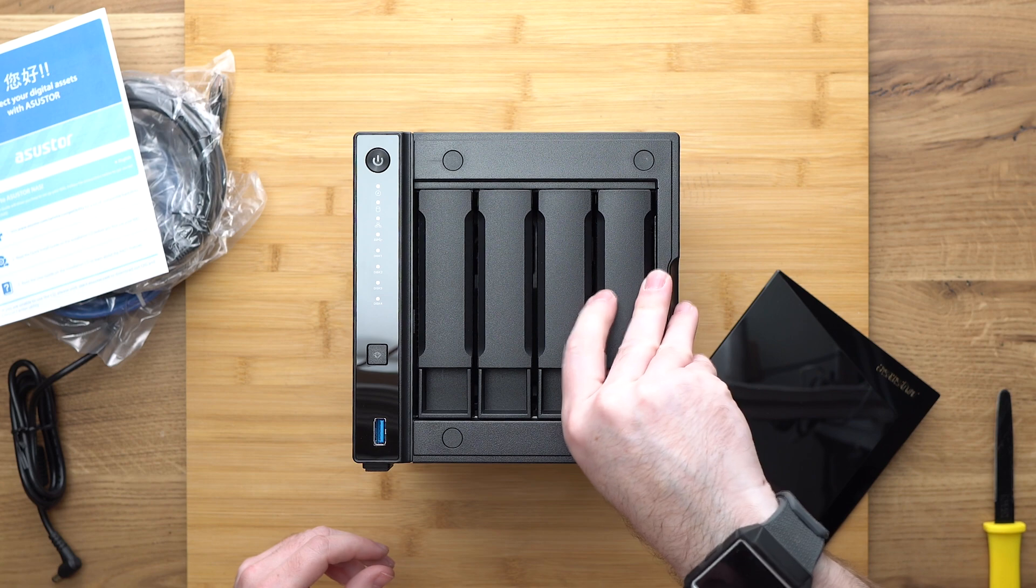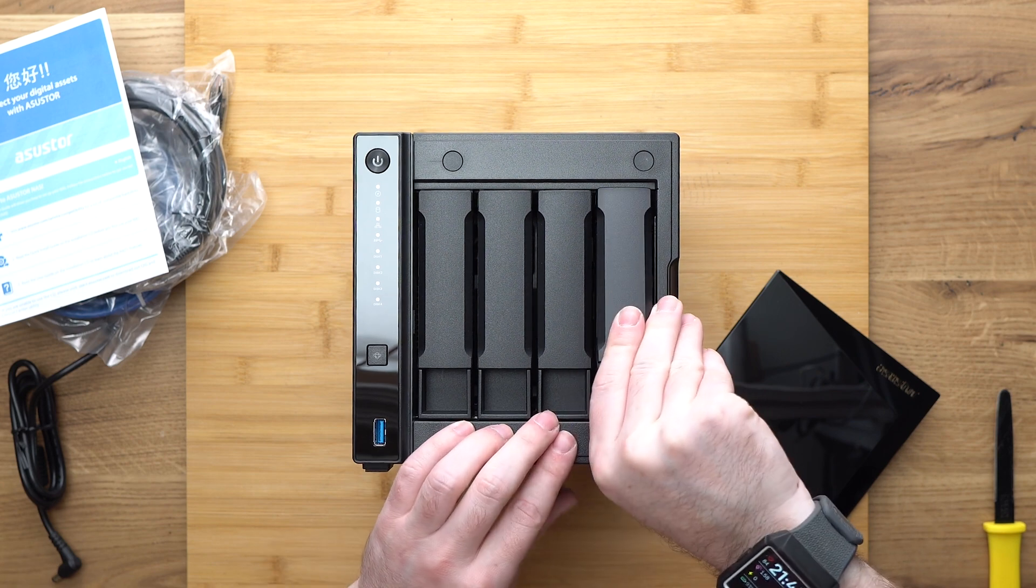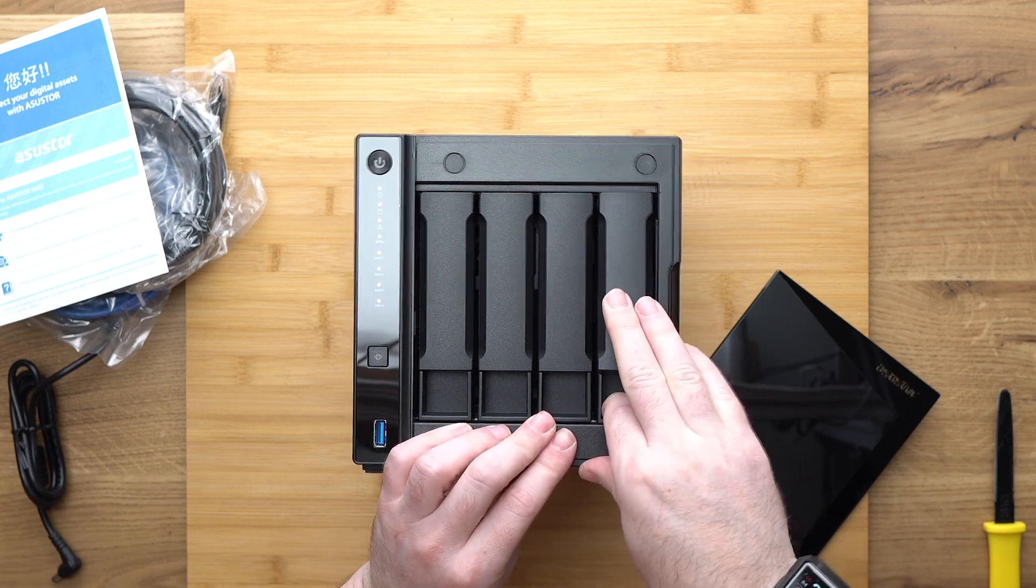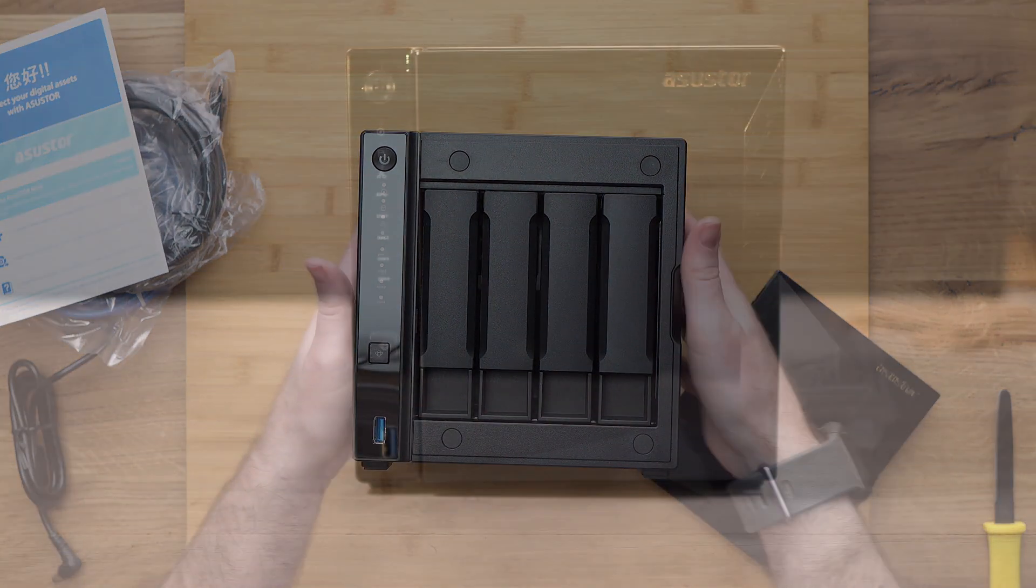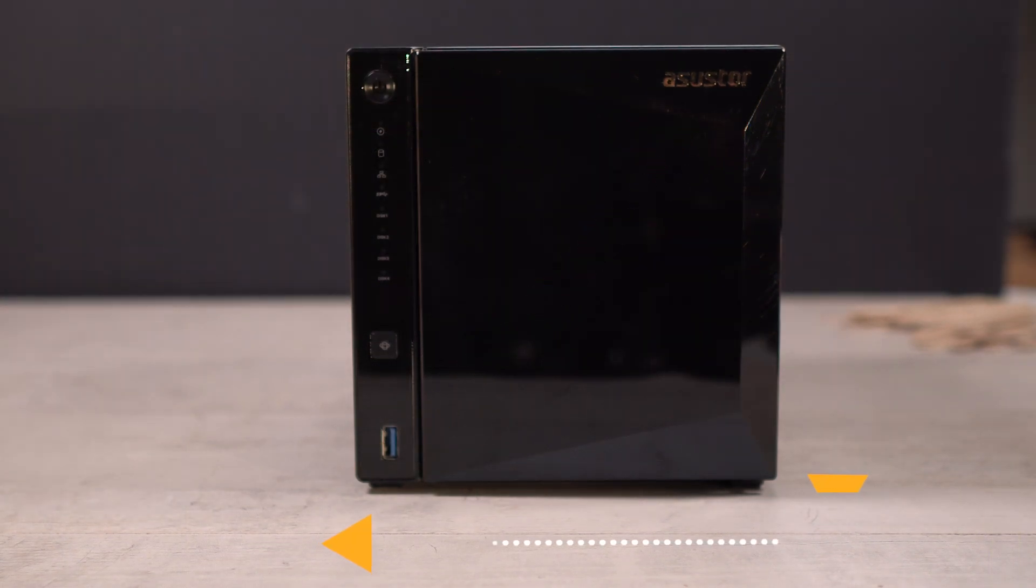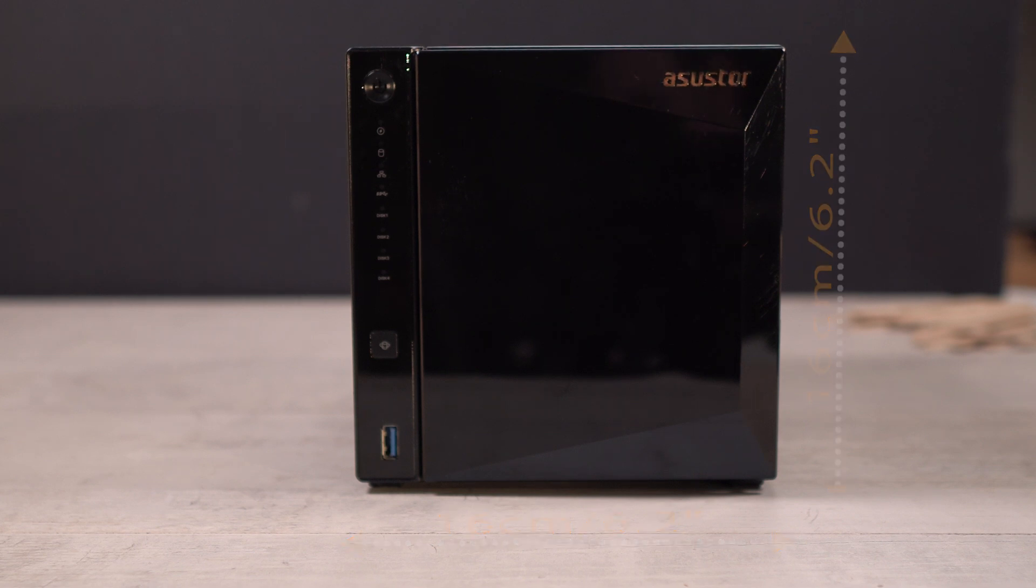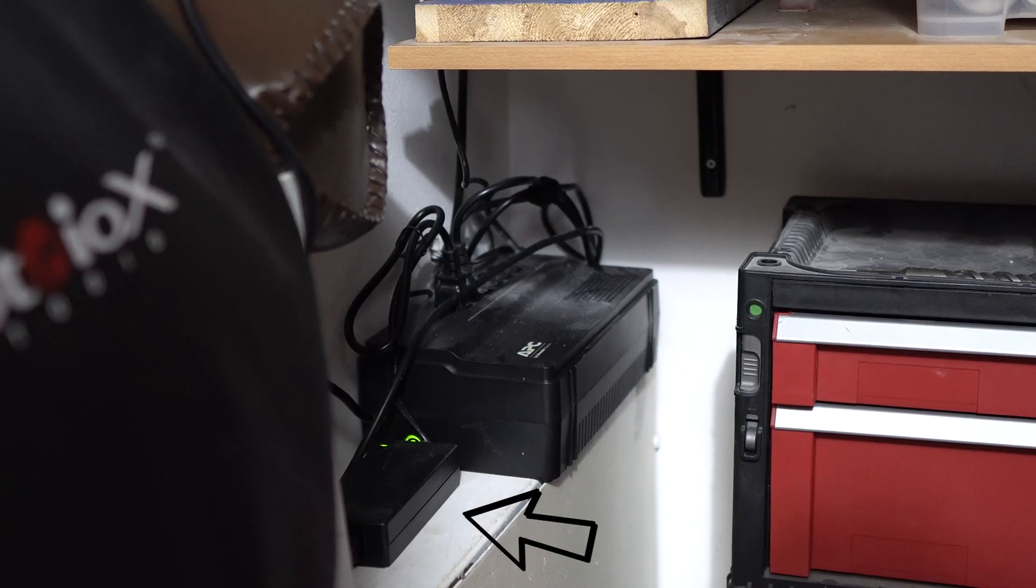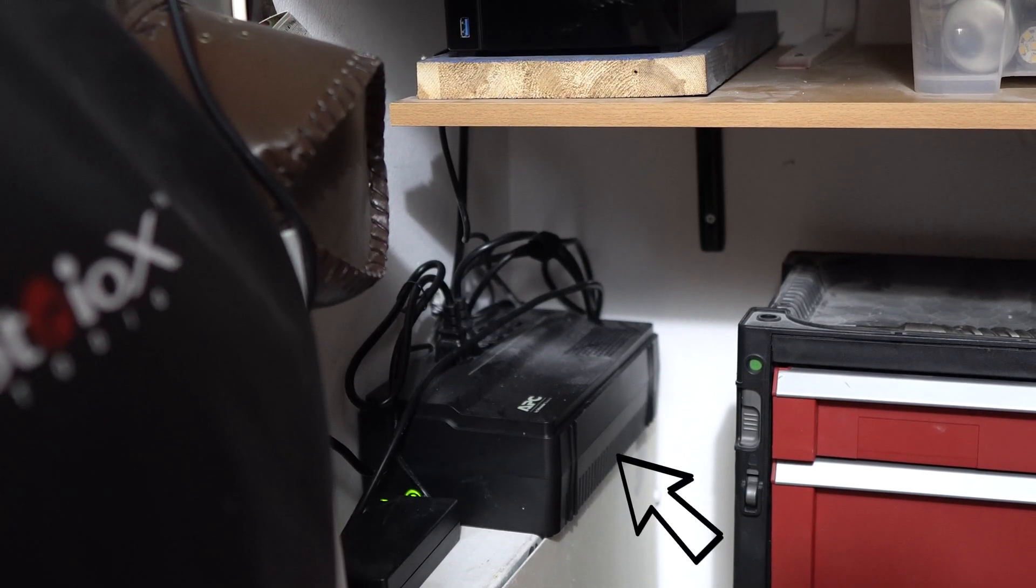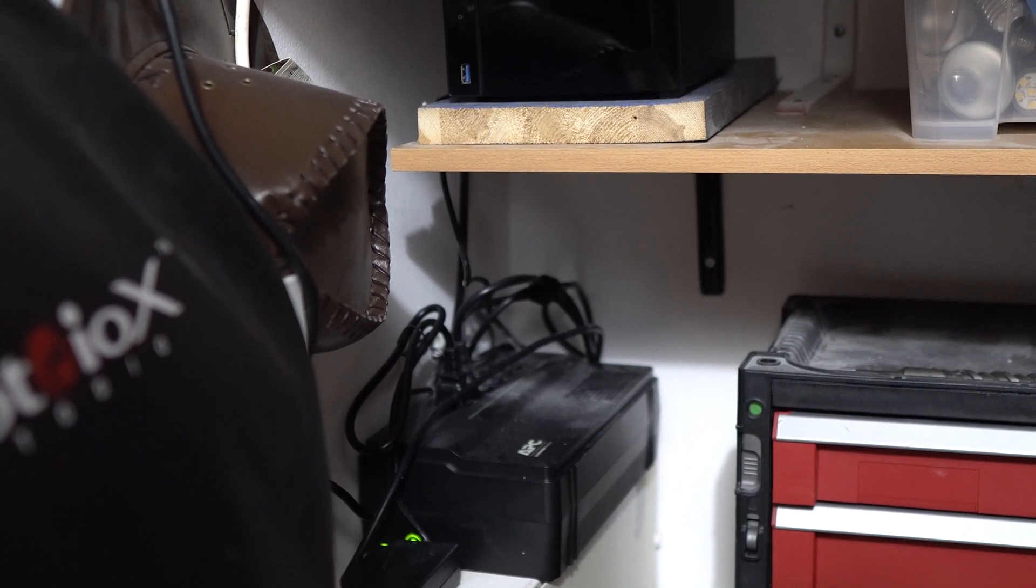Let's start by taking a quick look at the unit externally. The AS4004T has four 3.5 inch bays and is quite compact. Measuring 22cm, about 8.5 inches deep, over 16x16cm or 6.2 inches in height and width. It has a pretty substantial power brick which we connected to a UPS, which is highly recommended but more on that later.